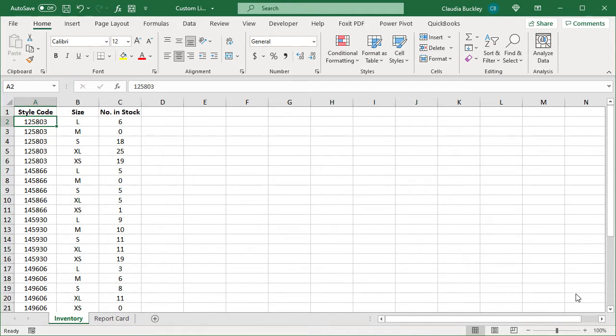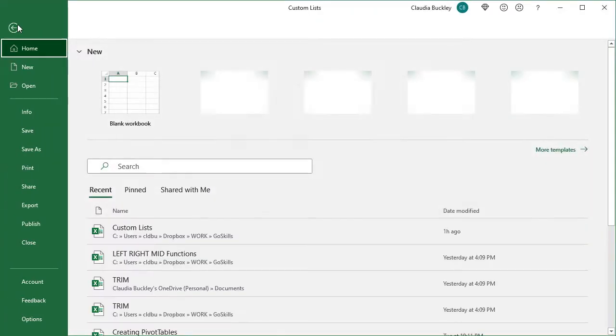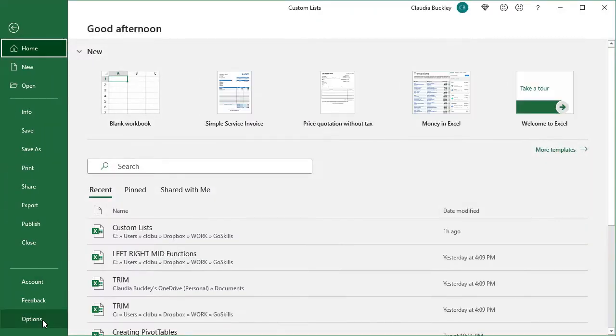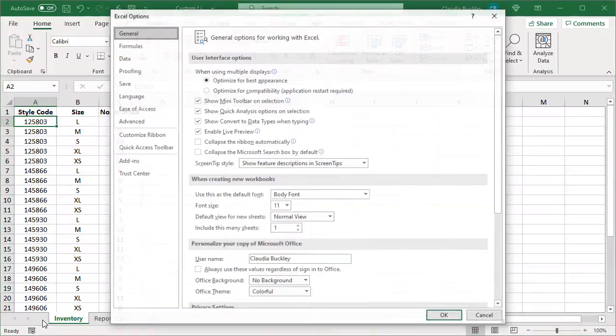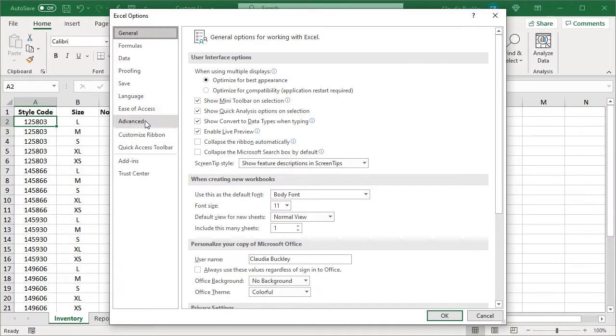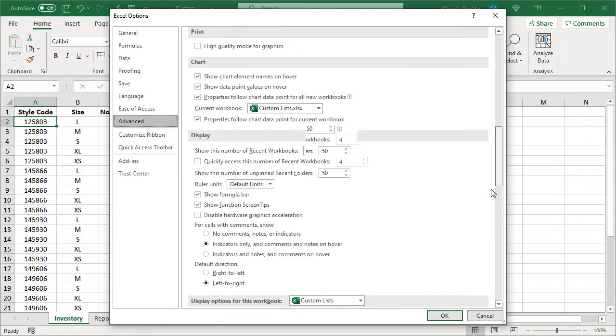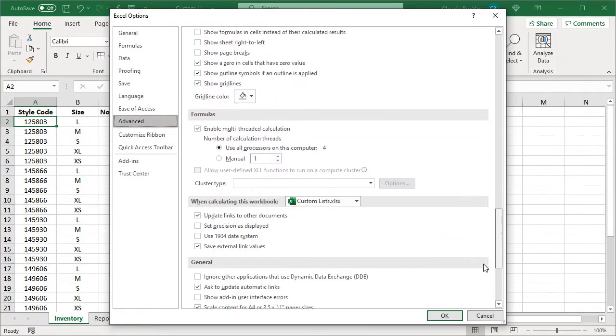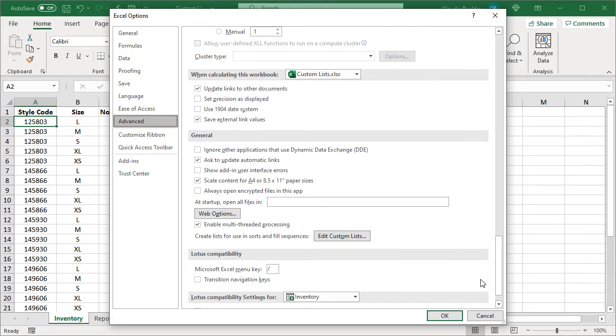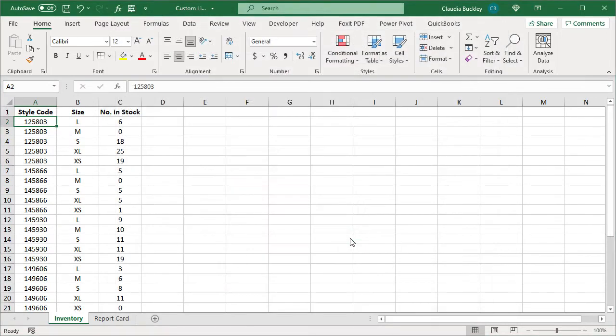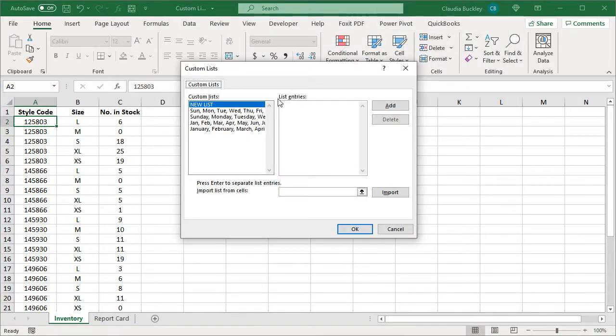We can create a custom list in Excel by going to File, then clicking on Options, Advanced, and scrolling down to the General section. Then we can click Edit Custom Lists.